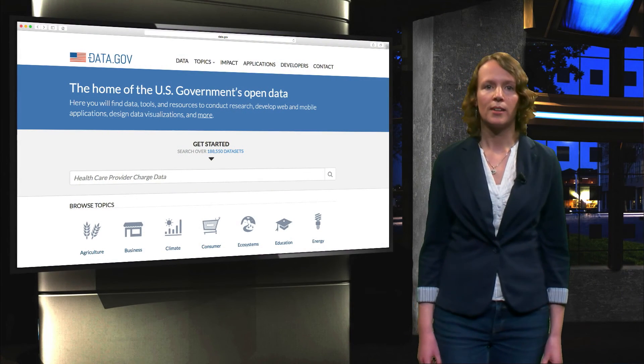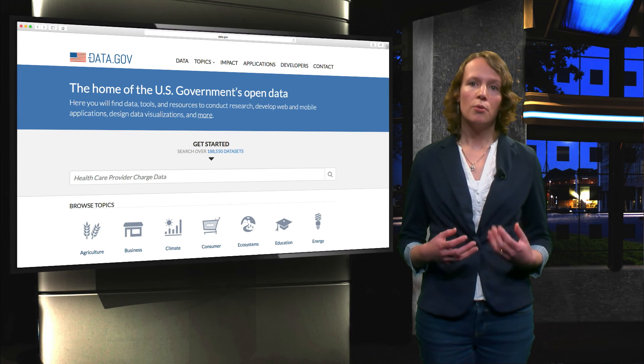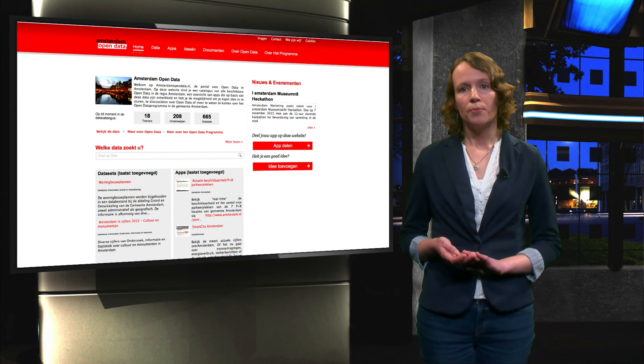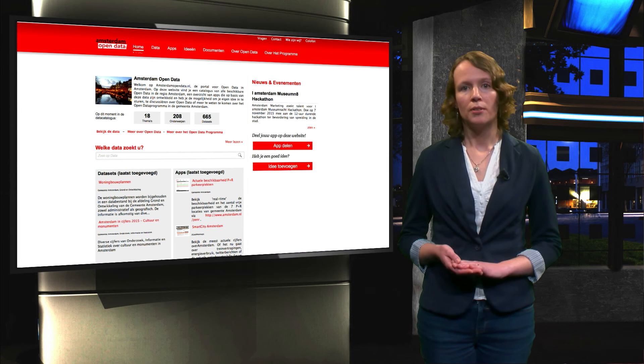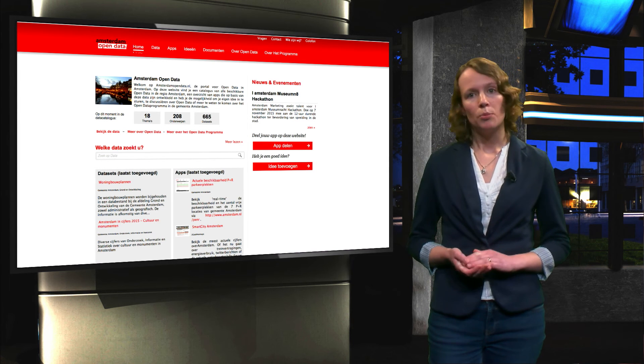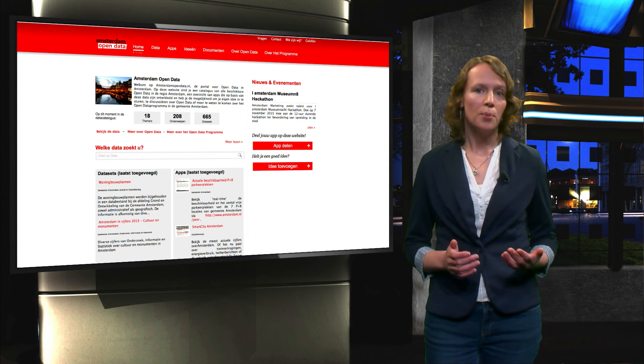Open data is made available through internet-based portals by governments from all over the world, and different forms of open data portals exist. There is a diversity of portals, but there is no best portal, since each portal has its own goals. Some of the portals cover a variety of countries. For example, the United States government provides an overview of its data on the data.gov portal. Some portals concern the data of local governments — for instance, the municipality of Amsterdam does this through amsterdamopendata.nl.